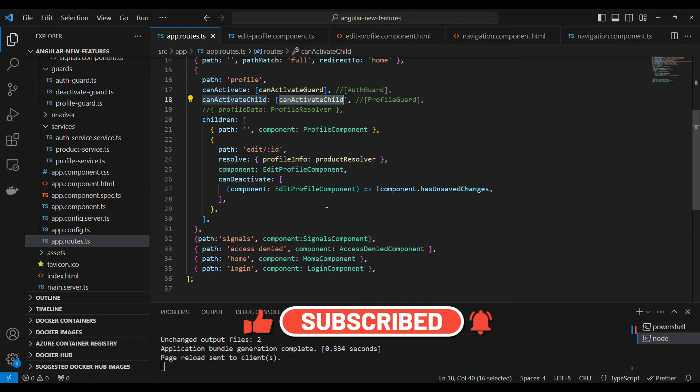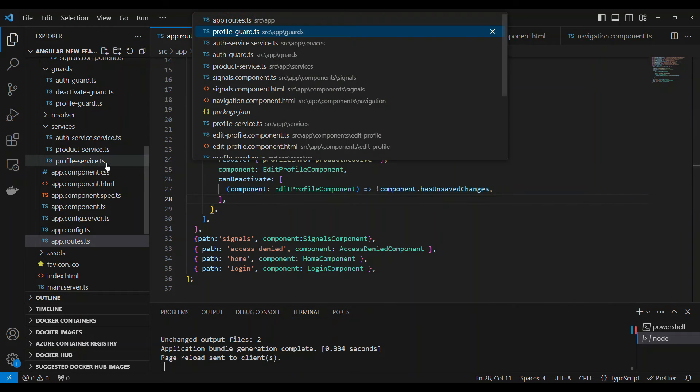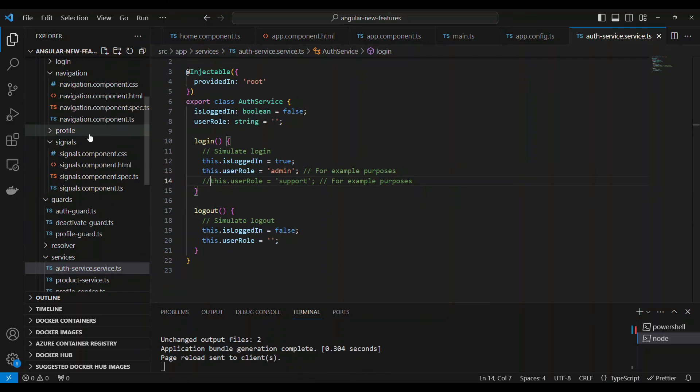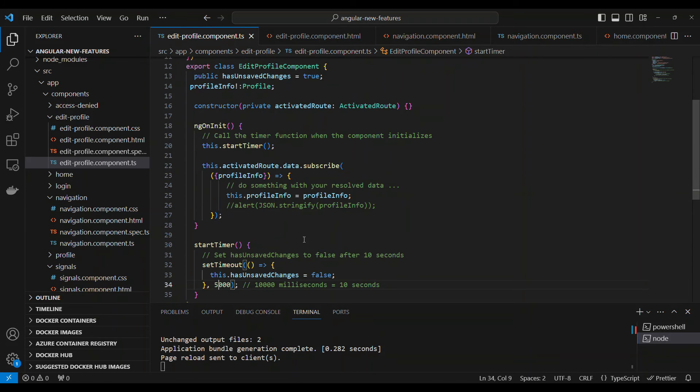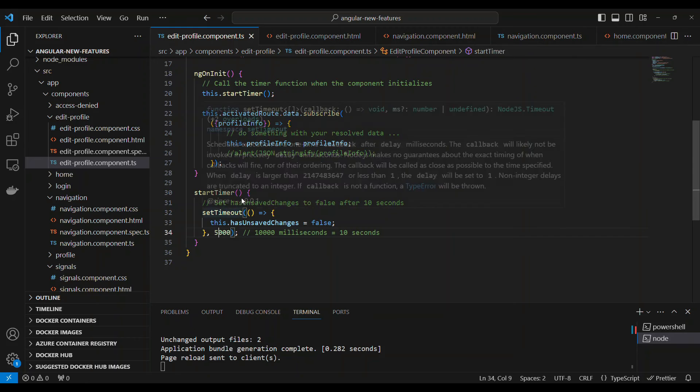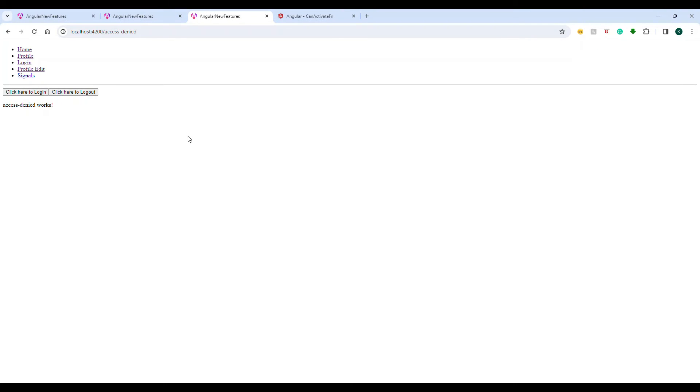There's one last thing called canDeactivate. Let's consider this route. I'm going to make this as admin. In the edit, when you come inside, I'm triggering a function that will set hasChanged to false, but initially it will be true. canDeactivate is something that prevents a user from navigating away from a component when there are some changes not saved. For example, we're trying to fill up a form or editing a form. If you try to close the browser or navigate out of the route, we ask them if something is not saved.